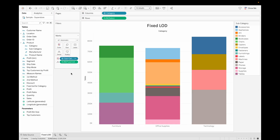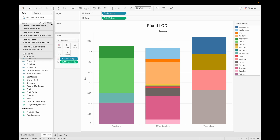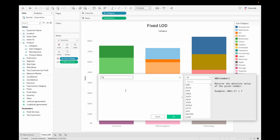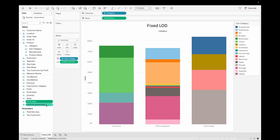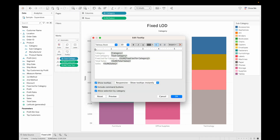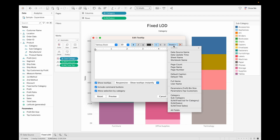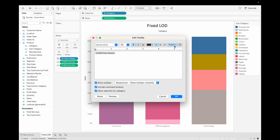Drag the Category sales LOD into Detail. To add total sales, create another calculated field with just curly brackets and sum of Sales — or you can write FIXED and sum of Sales; both are the same. Click OK and drag it into the view. Now let's configure the tooltip.